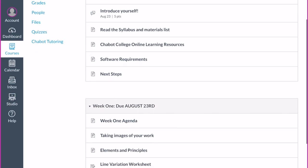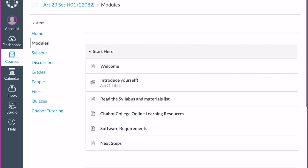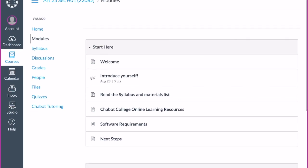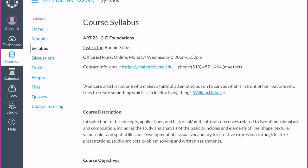We'll see the week one agenda, but I'm going to start talking about the syllabus first, as that's the most important part. This is 2D Foundations. Since everything's online right now, my office hours will be online as well on Monday and Wednesday, 3 to 5:30.